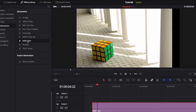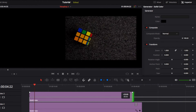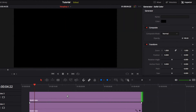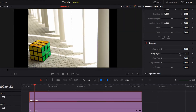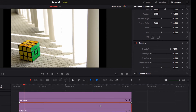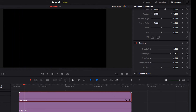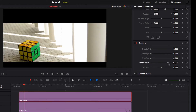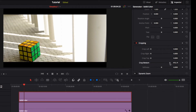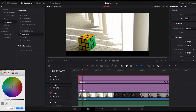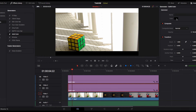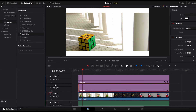Bring another Solid Color on top and start cropping out the majority of it for the other side, giving us that left and right border. Reset both and do the same for top and bottom — just keep in mind to crop out the majority of the solid color layer. The beauty of this method is that you can change the color, which gives you a slightly different artistic feel and more flexibility.